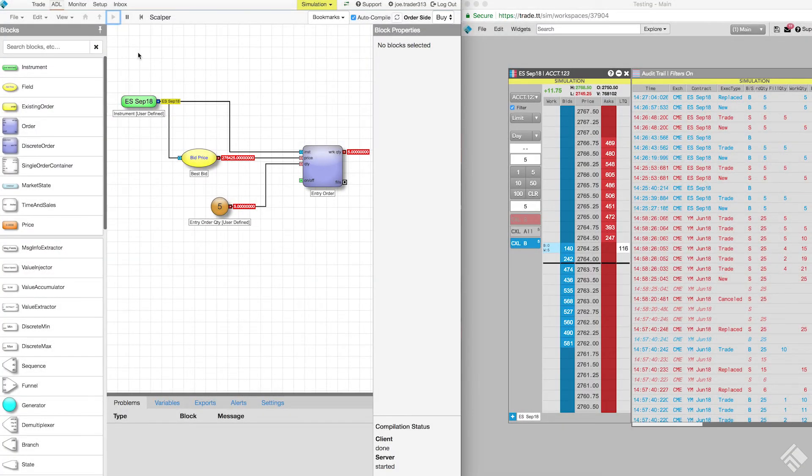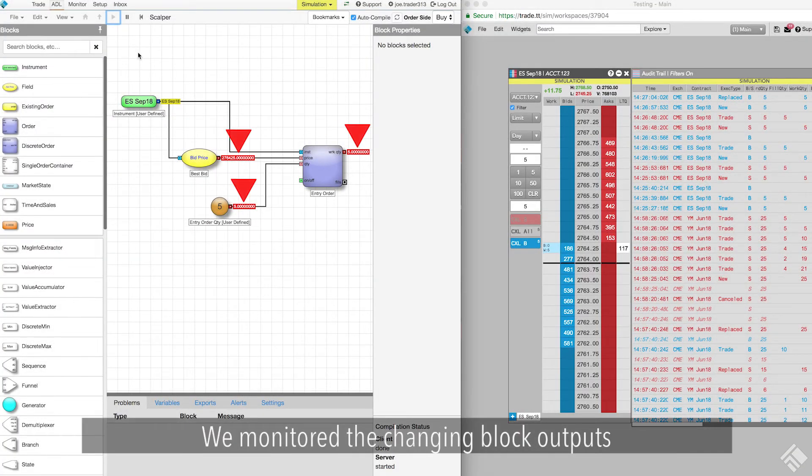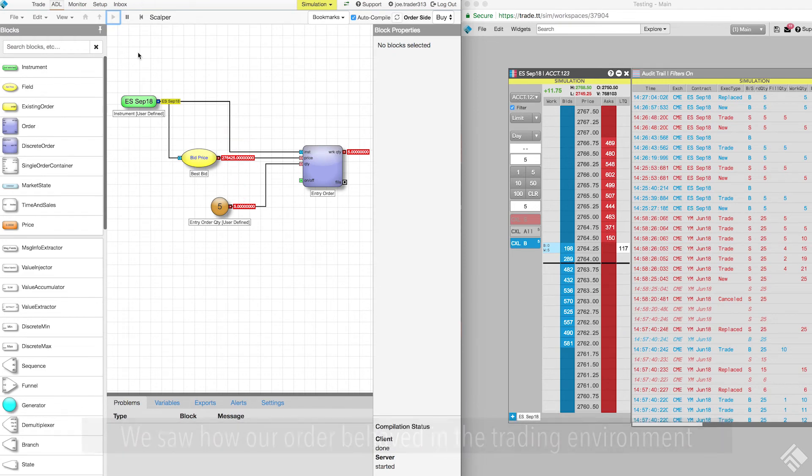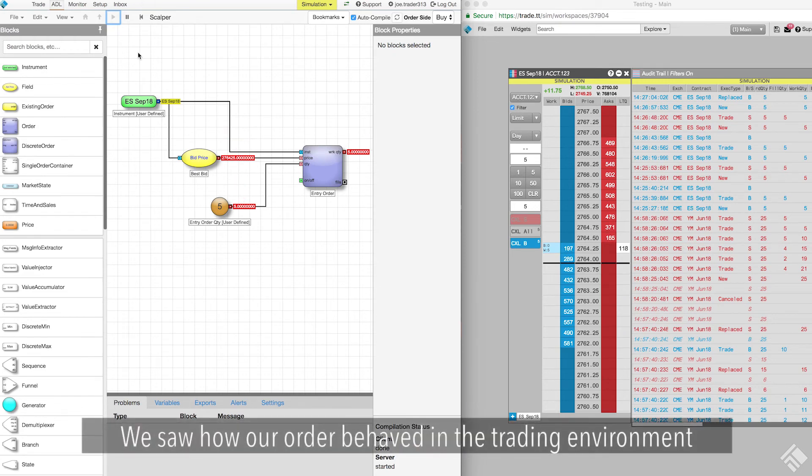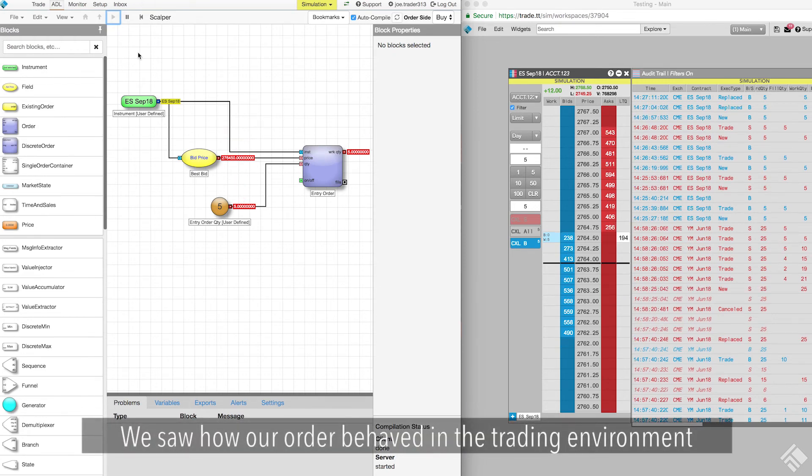We viewed our running algo in both ADL and TT. We monitored the changing block outputs in ADL and we saw how our order behaved in the trading environment.